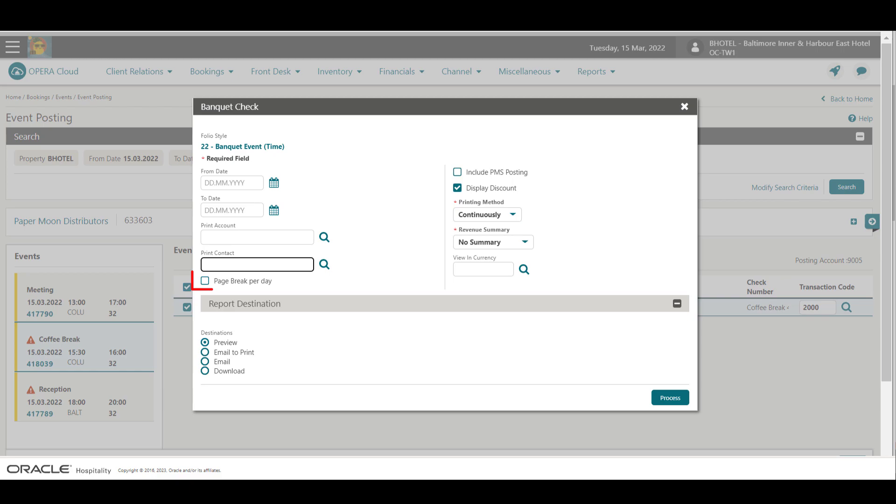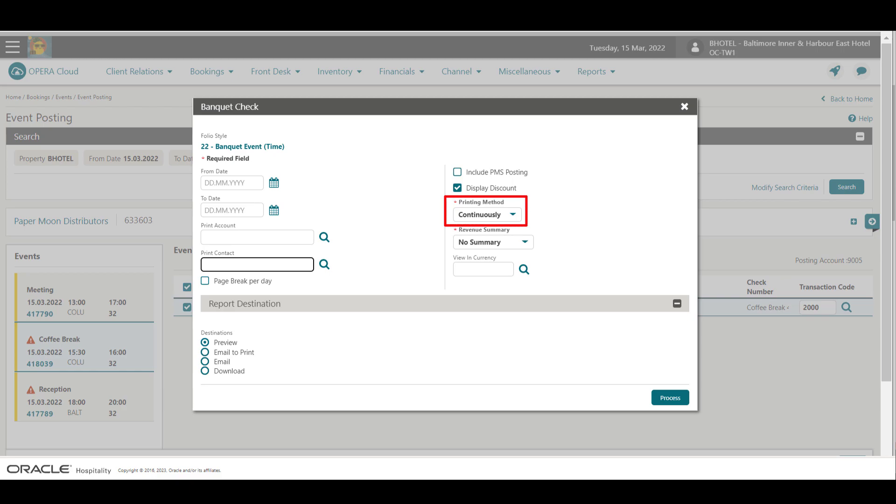I can select the checkbox to break the page per day, include the PMS posting, or select to display the discount on the banquet check. I can also select the printing method to display the revenue summary, or specify the currency that prints on the banquet check.